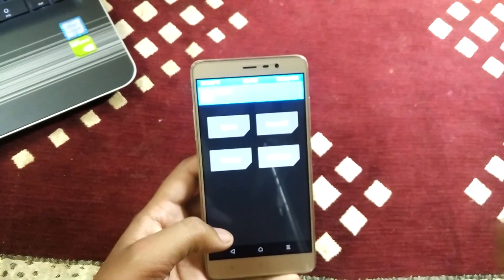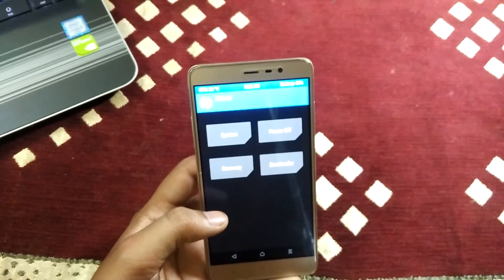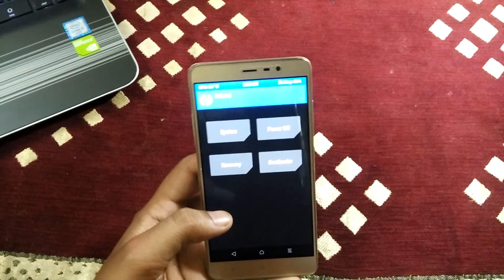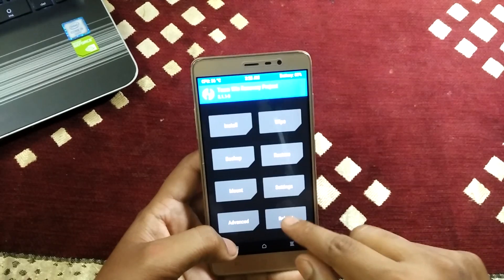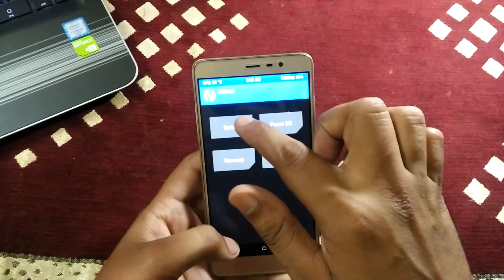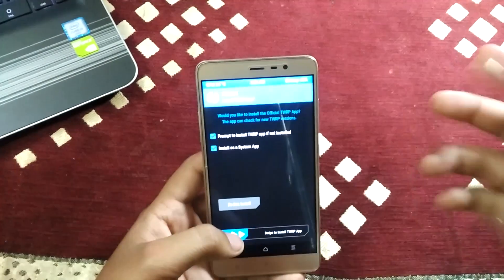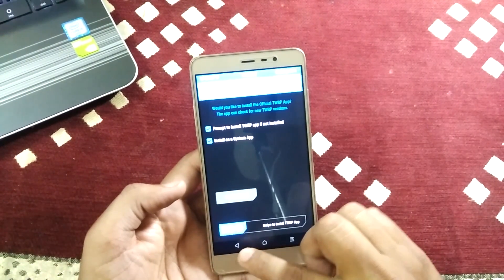When it shows that your ROM is installed successfully, just come to Reboot and reboot your system. It will restart your system.